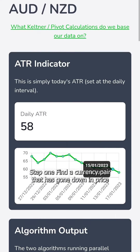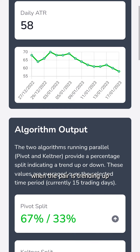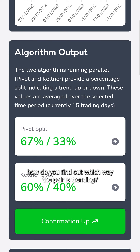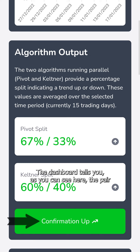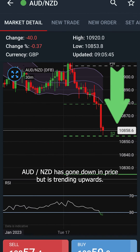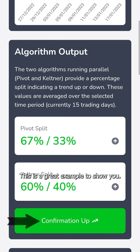Step 1: Find a currency pair that has gone down in price when the pair is trending up, or find a pair that has gone up in price when the pair is trending down. How do you find out which way the pair is trending? The dashboard tells you. As you can see here, the pair AUD-NZD has gone down in price but is trending upwards — this is a great example to show you.